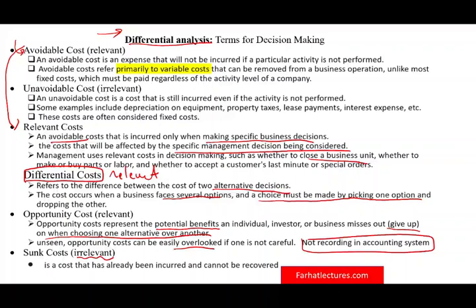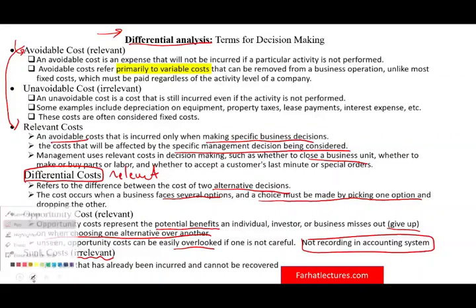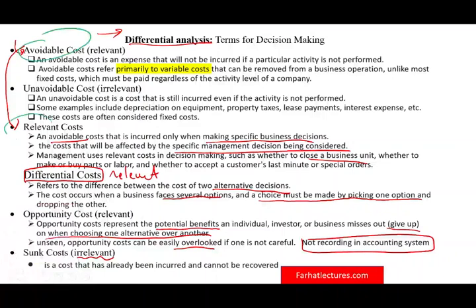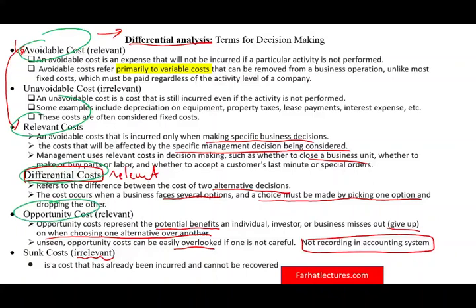Those are the basic terms you need to be familiar with. Simply put: differential cost — the cost that differentiates between two alternatives — is relevant. Avoidable cost is relevant. Opportunity cost is relevant. These are important because when making decisions we will be talking about relevant, avoidable, differential, and opportunity costs, and they differ between decisions.